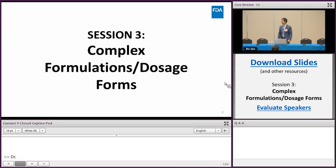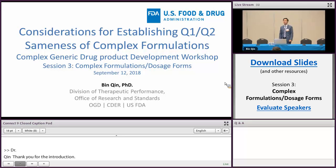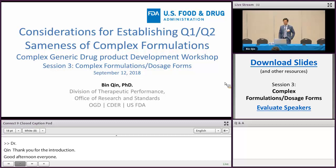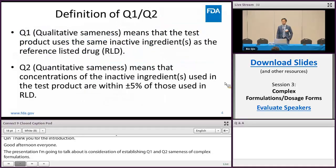Thank you for the introduction. Good afternoon, everyone. The presentation I'm going to talk about is consideration of establishing Q1 Q2 sameness of complex formulations. I would like to use our PLGA-based product as an example to show you what the considerations are when you try to establish Q1 Q2 sameness for such products.